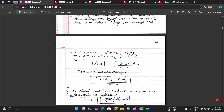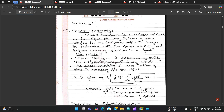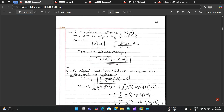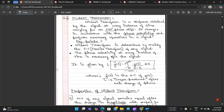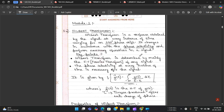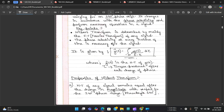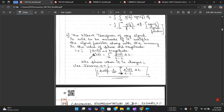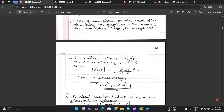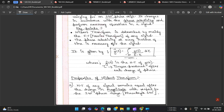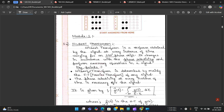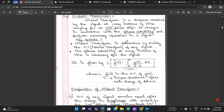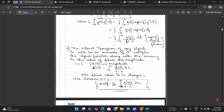One mark was reduced from each part because of the quantity of the answer. For 1a, about one and a half pages was written on Hilbert Transform — the definition, formula, and properties were all present but the length was not sufficient, so one mark was deducted.